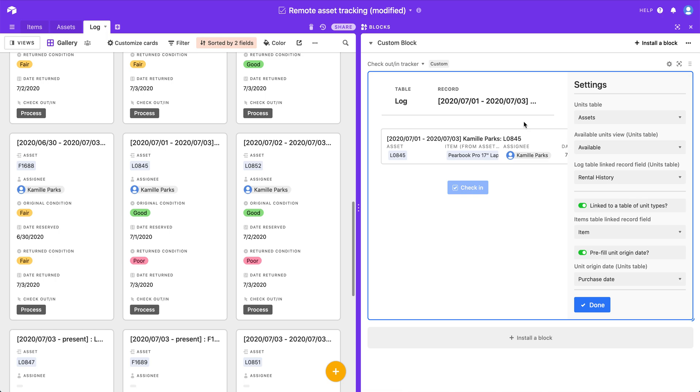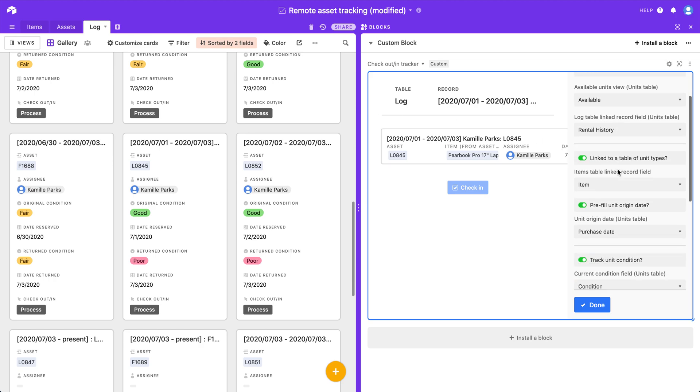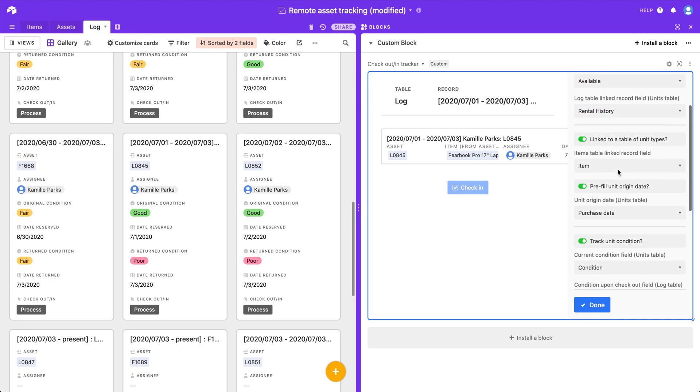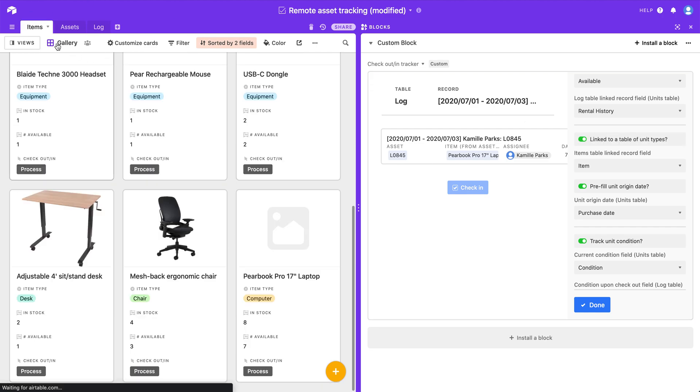So this works very well with the type of base that I have just displayed. But if you don't have a base that's set up exactly like this one, some of these options are optional. So for instance, if you don't have a table of unit types. So in this case if you don't have an items table, you only have unique units. You don't have multiple units of the same thing. You can turn off that functionality entirely if you want.